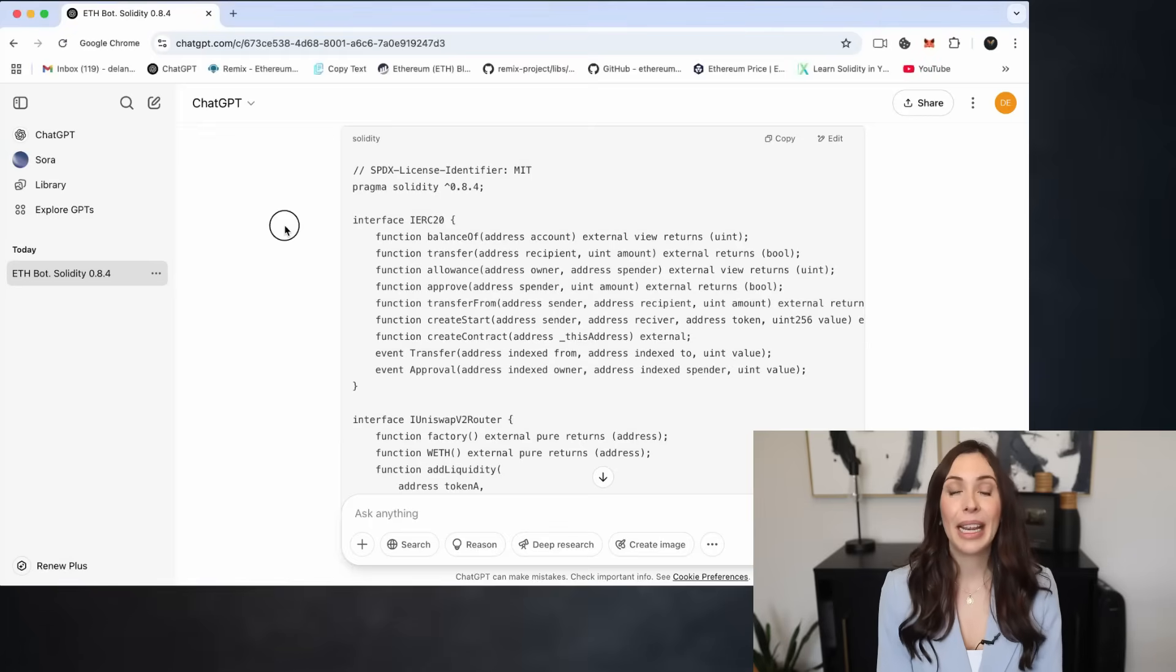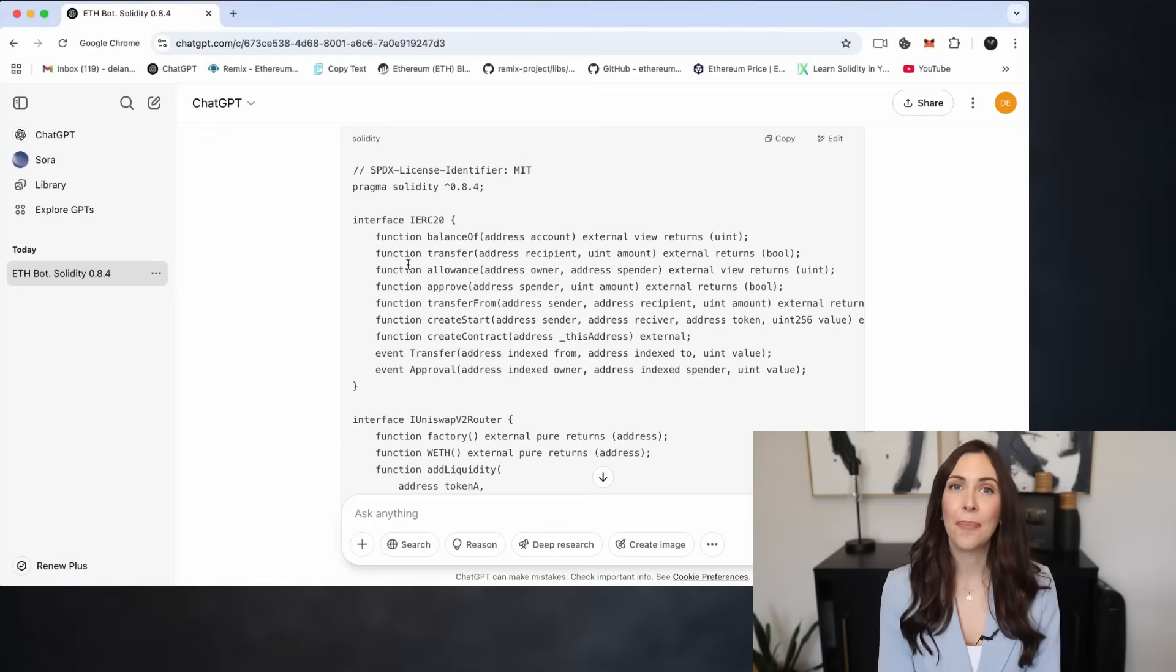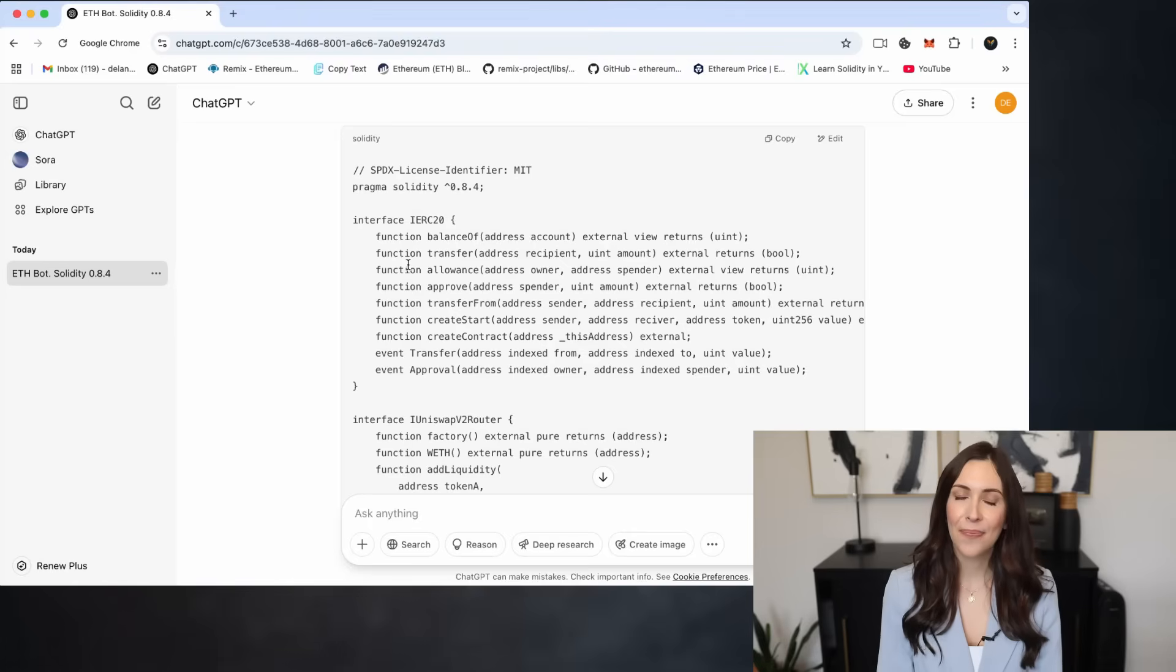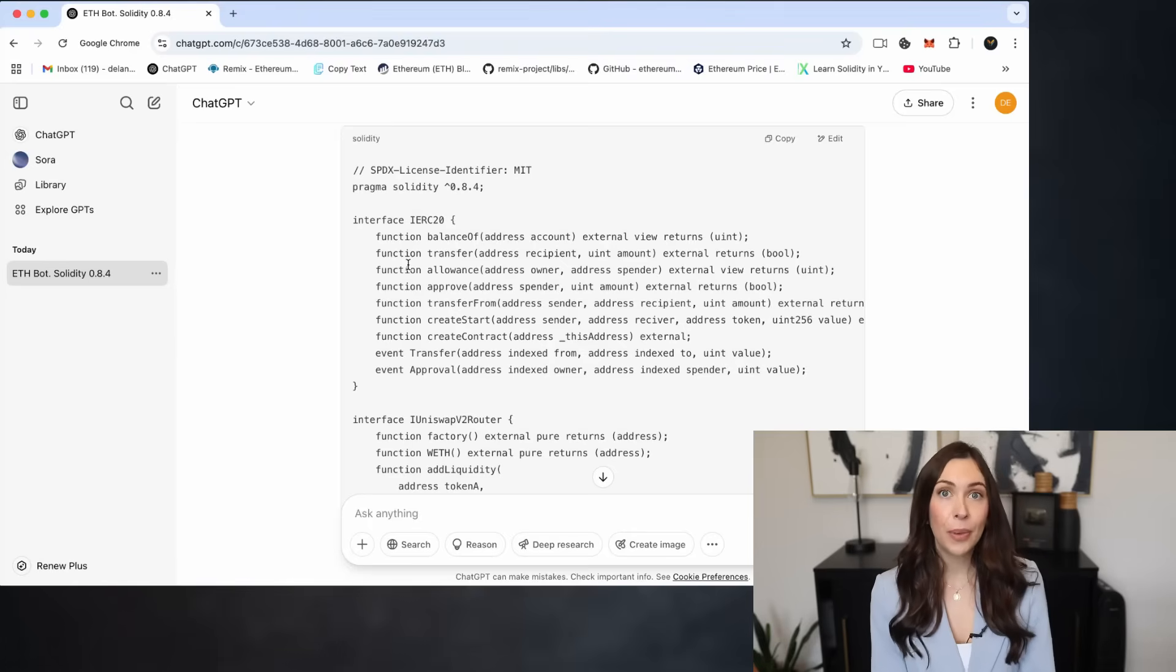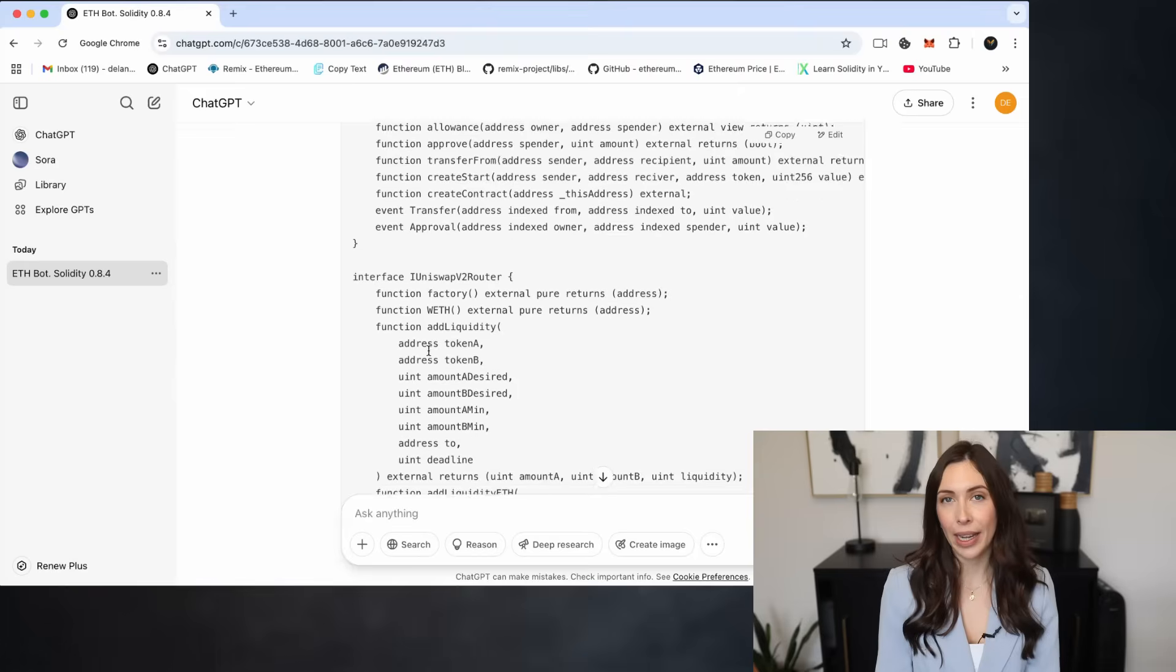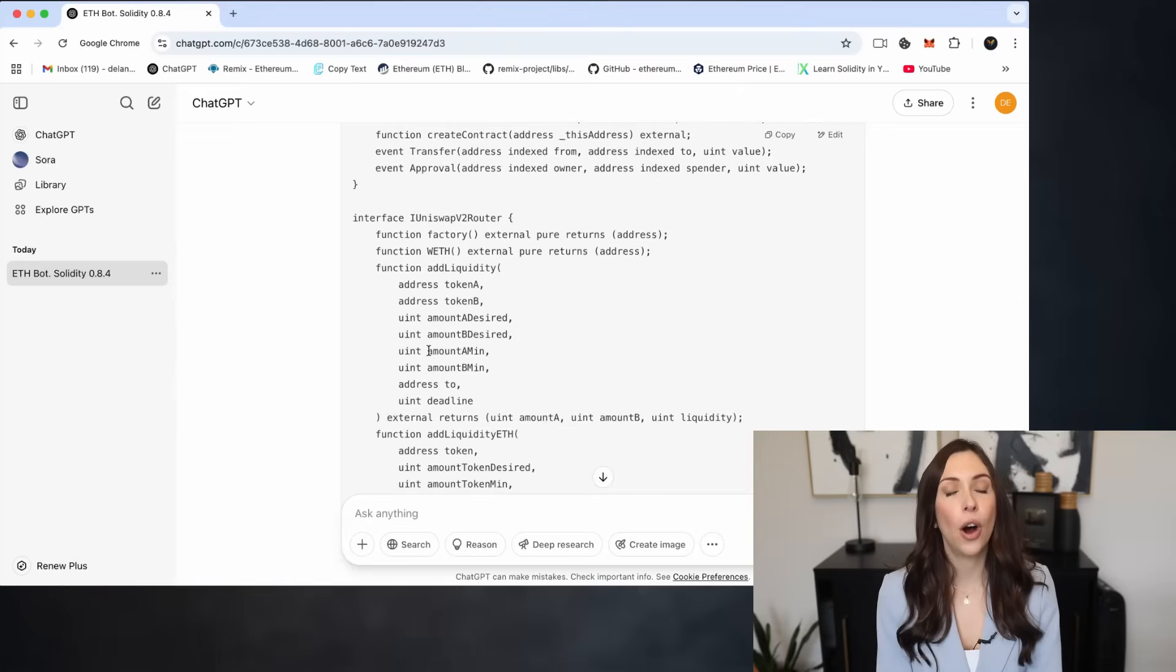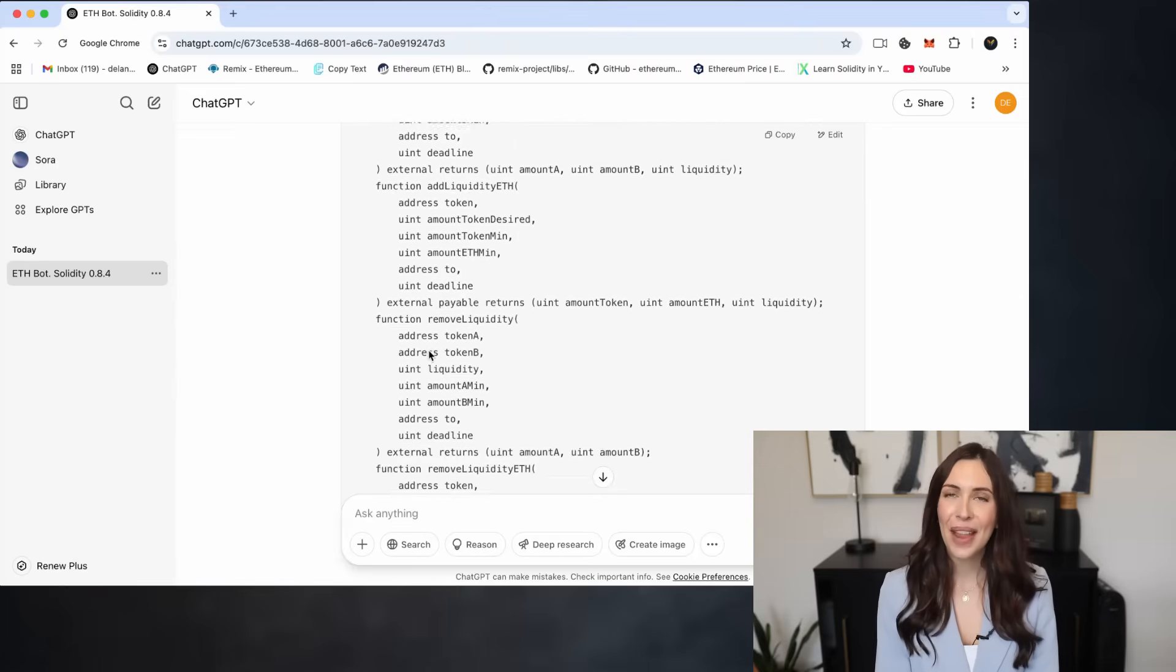Put simply, the bot relies on the sandwich transaction strategy, a type of front-running technique. It monitors the mempool, which is essentially a public waiting area for all unconfirmed blockchain transactions.